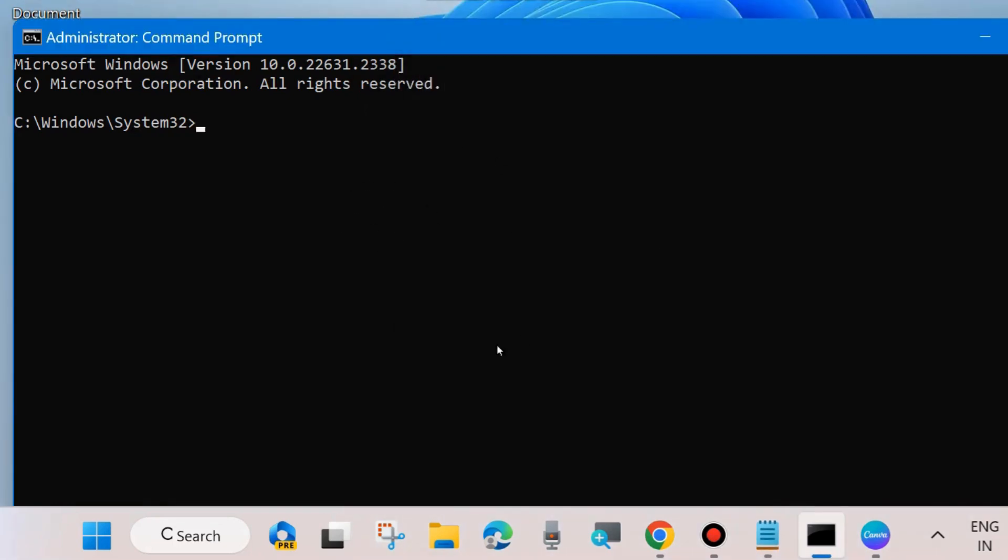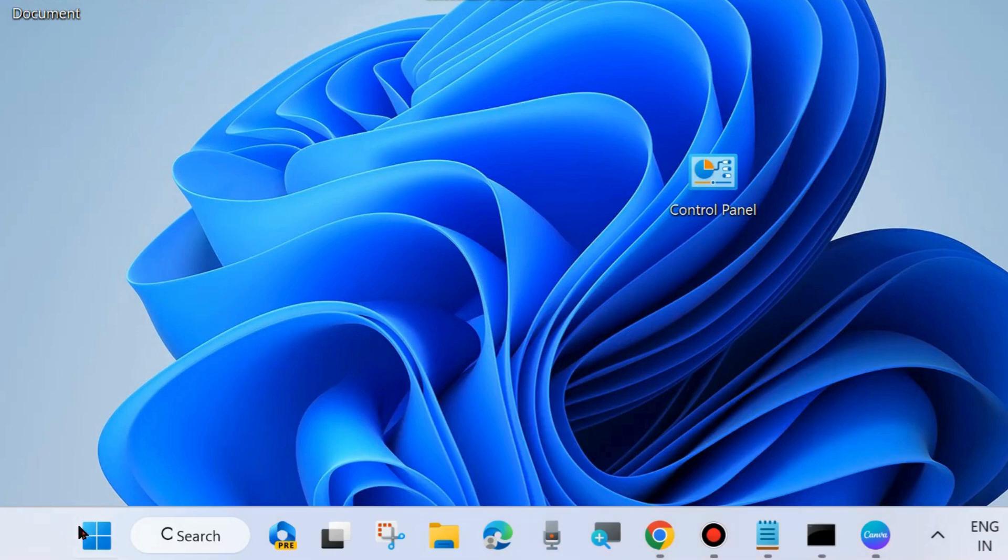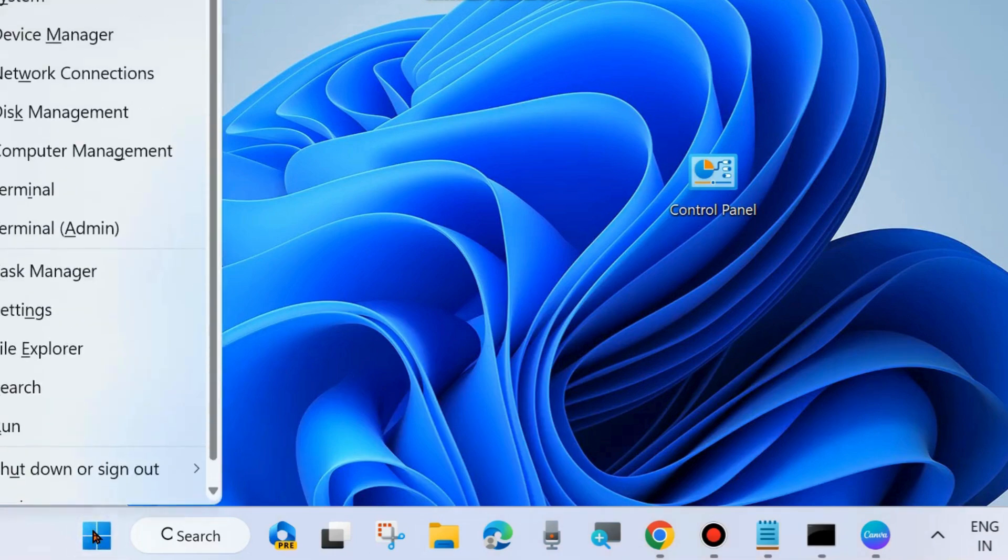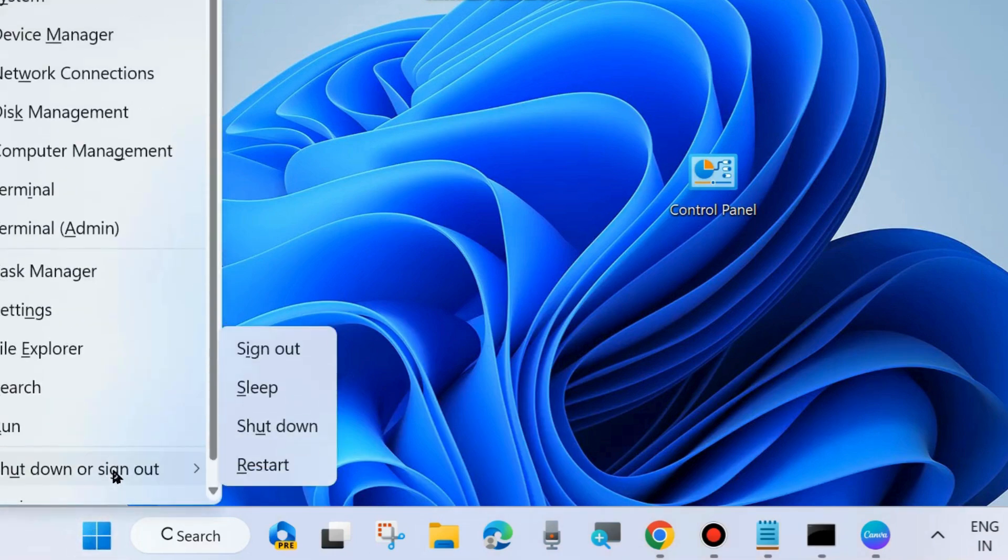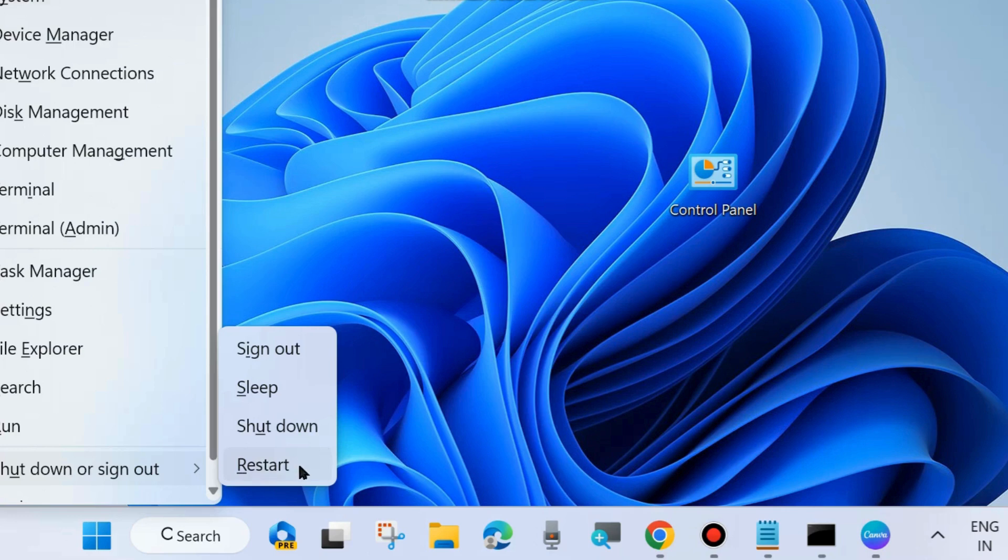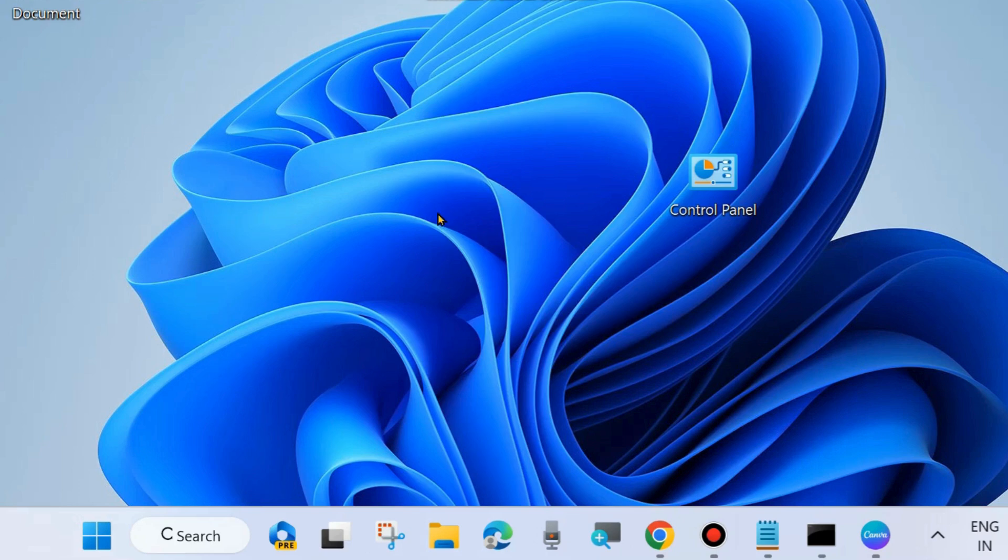Once all commands are successfully executed on your system, don't forget to restart your system. After restarting your system, check whether your error is resolved or not.